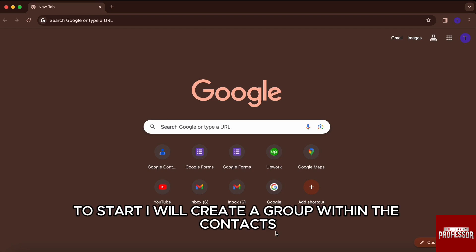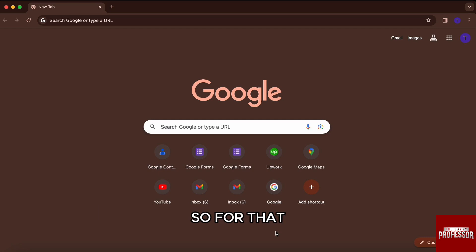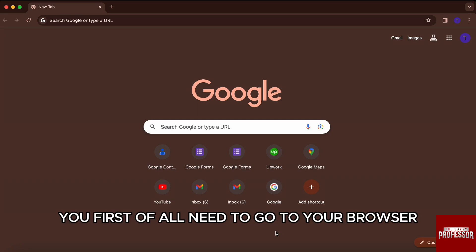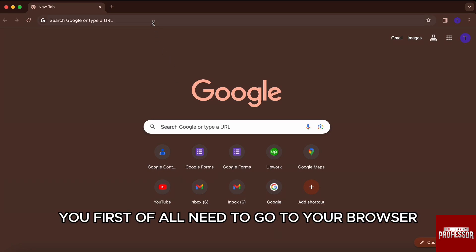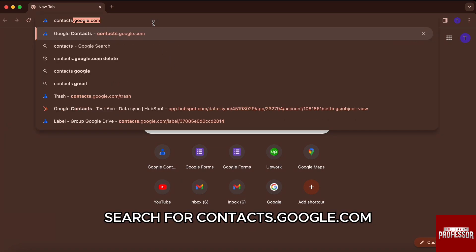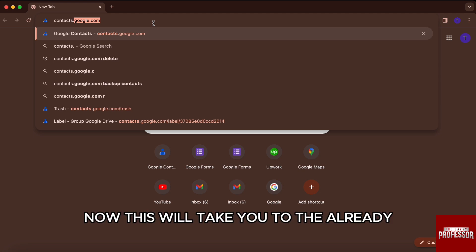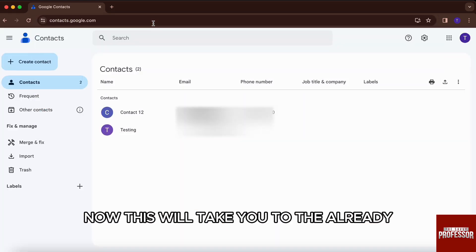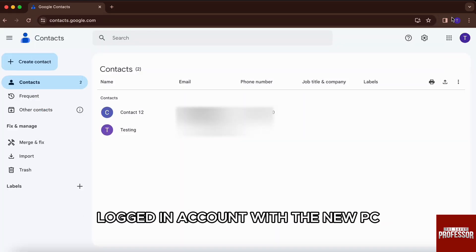First of all, to start, I will create a group within the contacts. For that, you first need to go to your browser and search for contacts.google.com. This will take you to the already logged-in account within your PC.